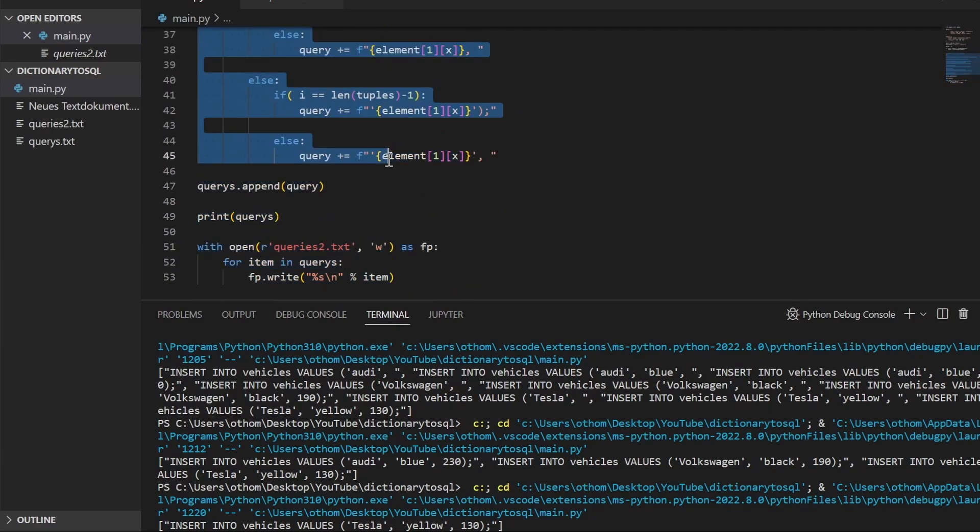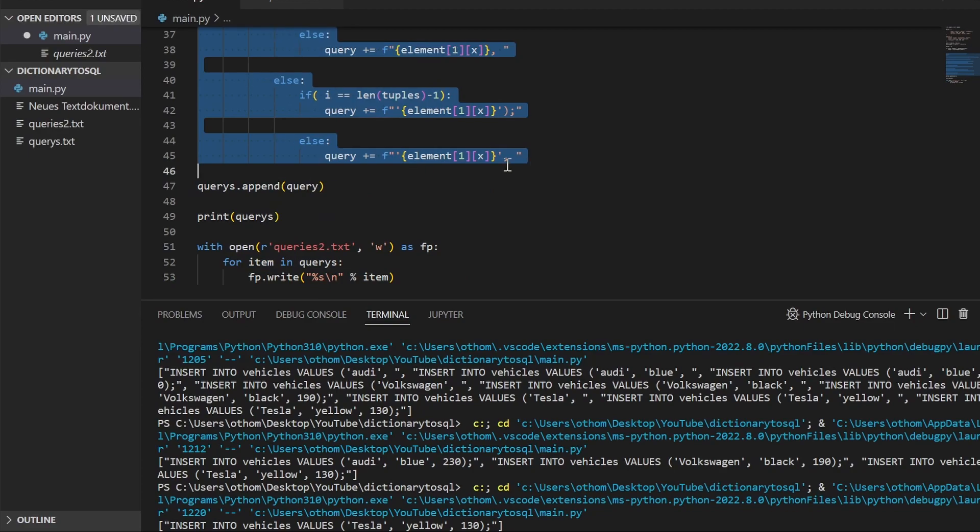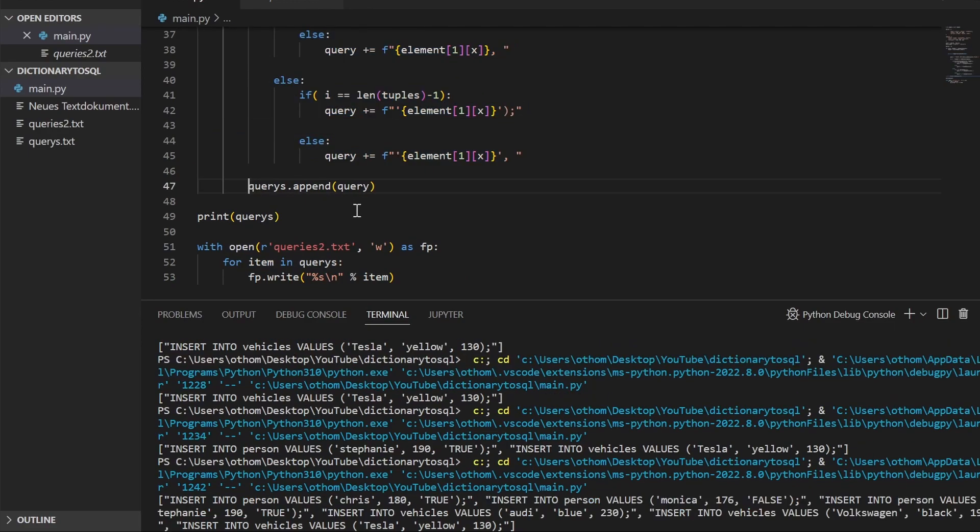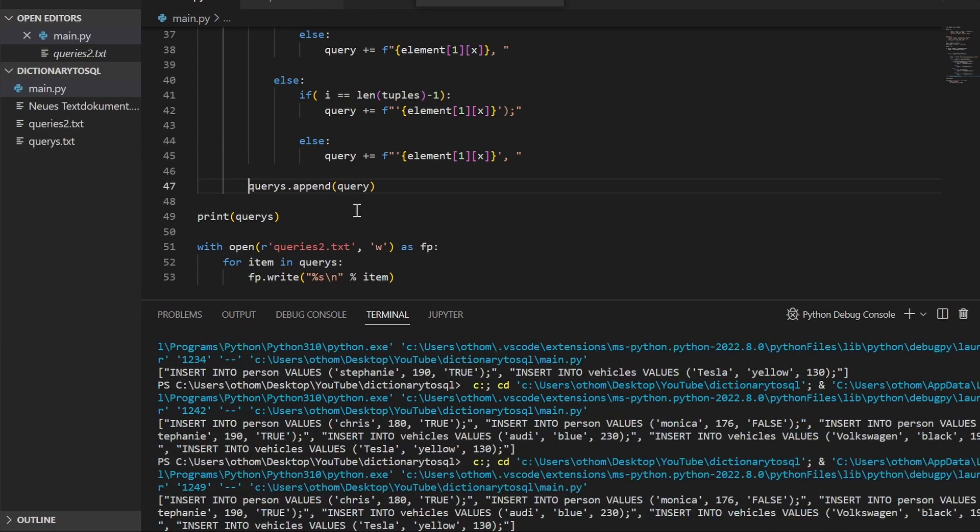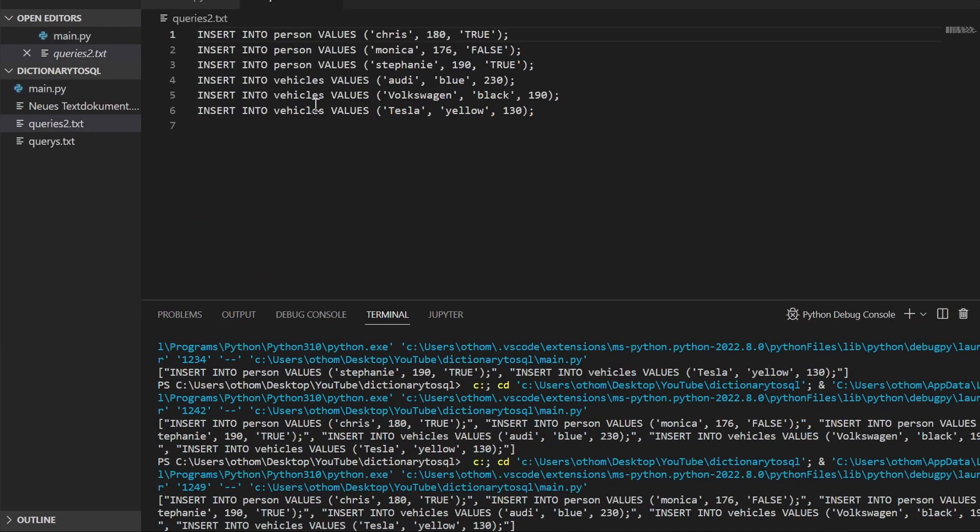So we have to indent that one as well. If you figured out the indentation correctly, we get the right result. So from here, as you can see, we got all our INSERT INTO queries here.